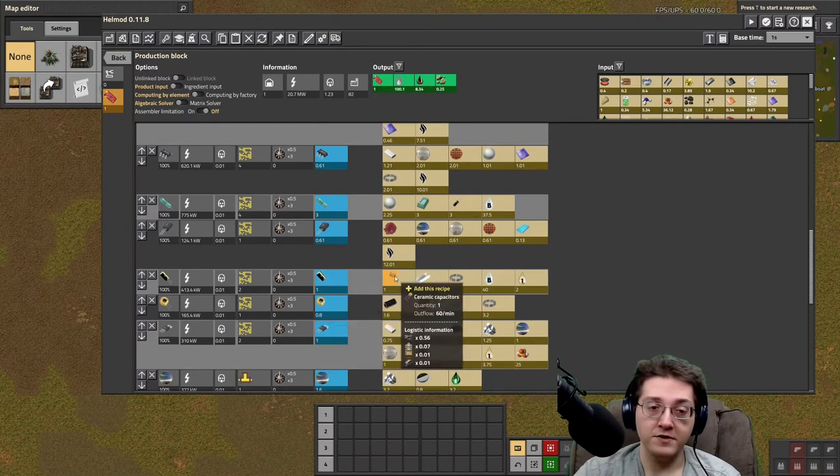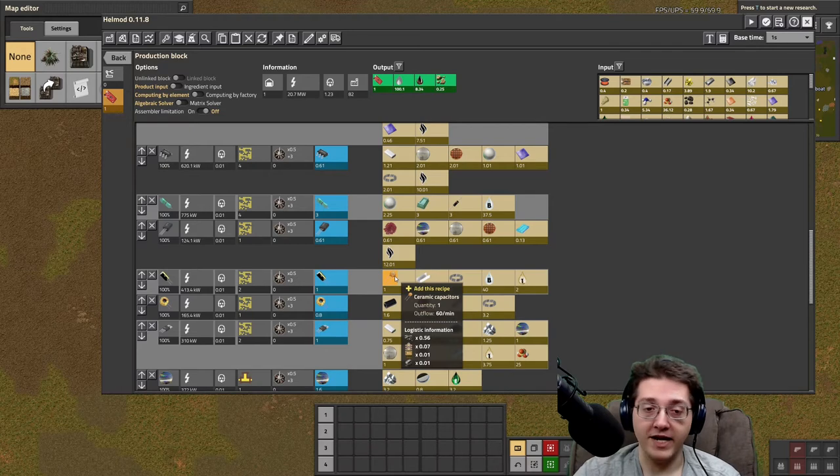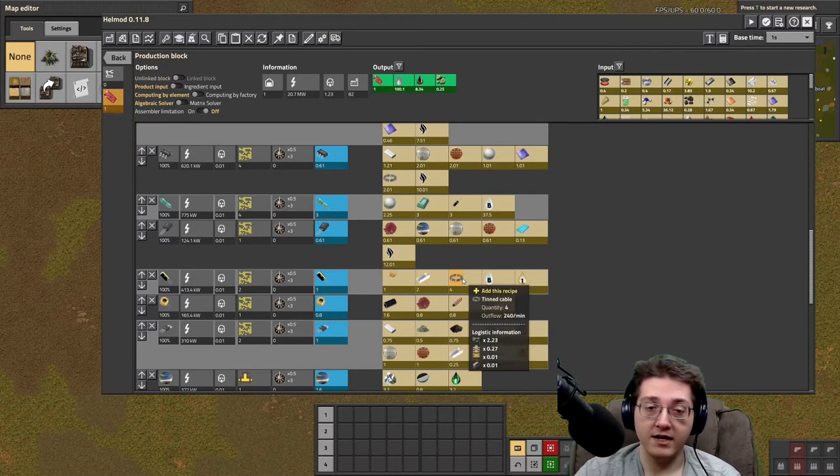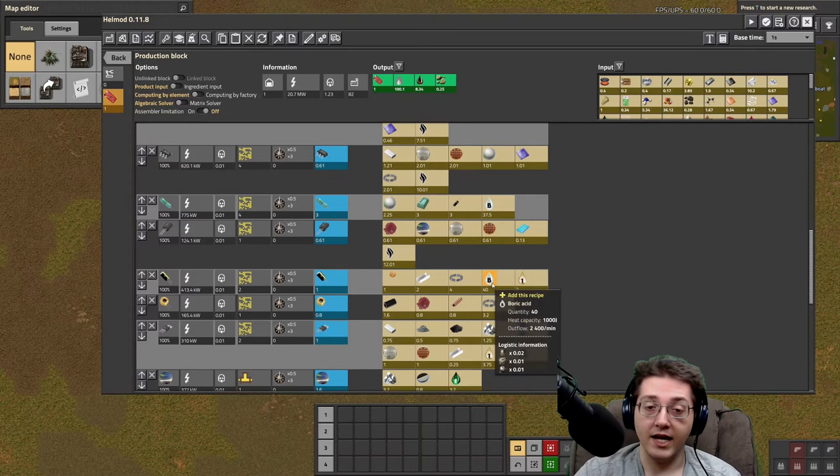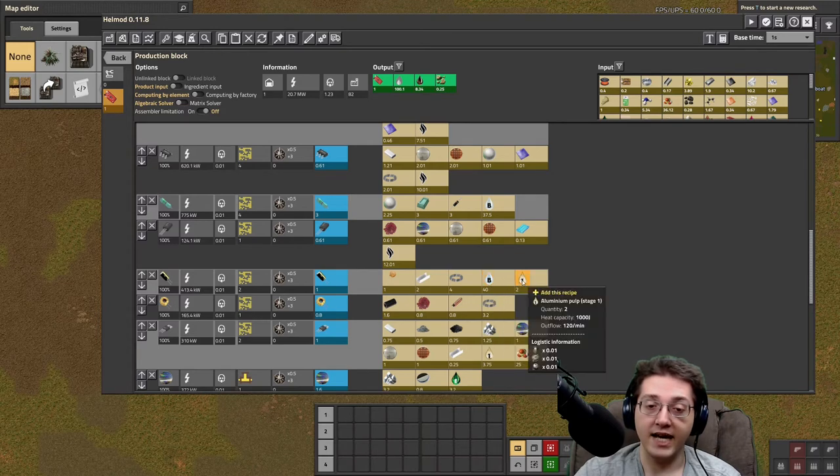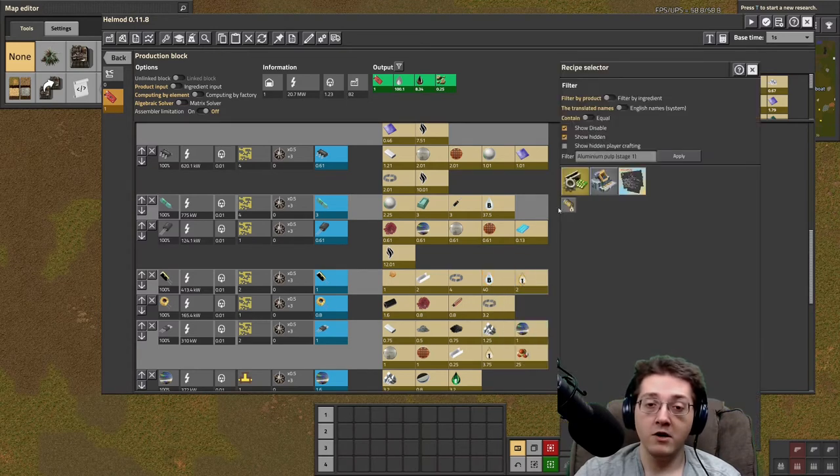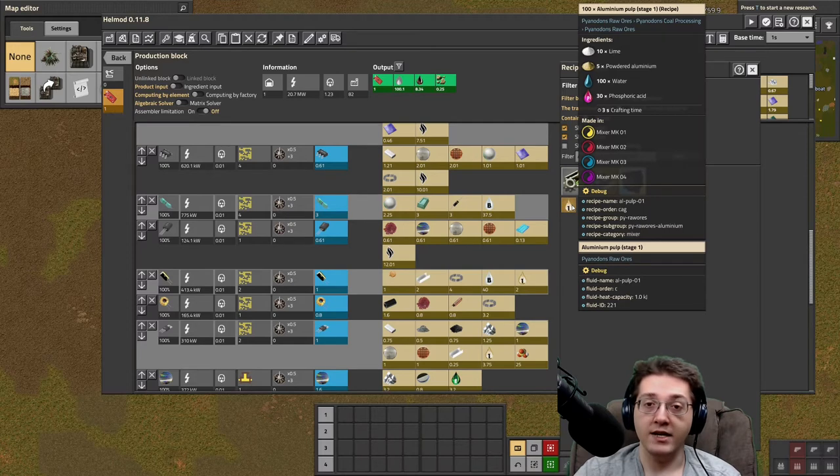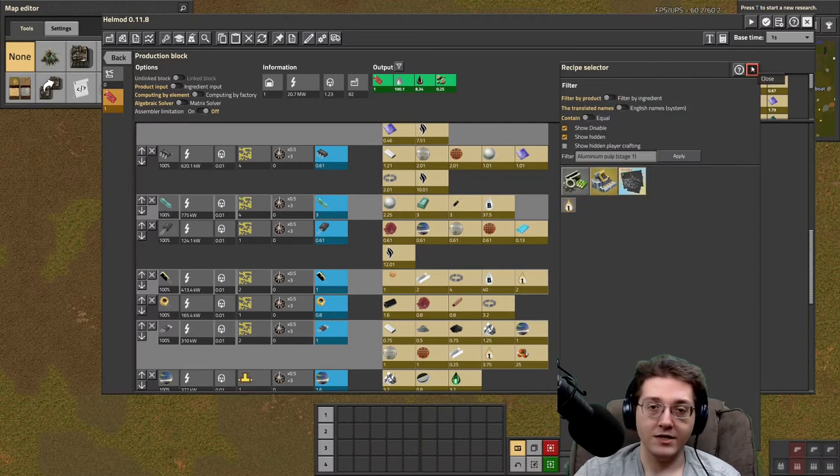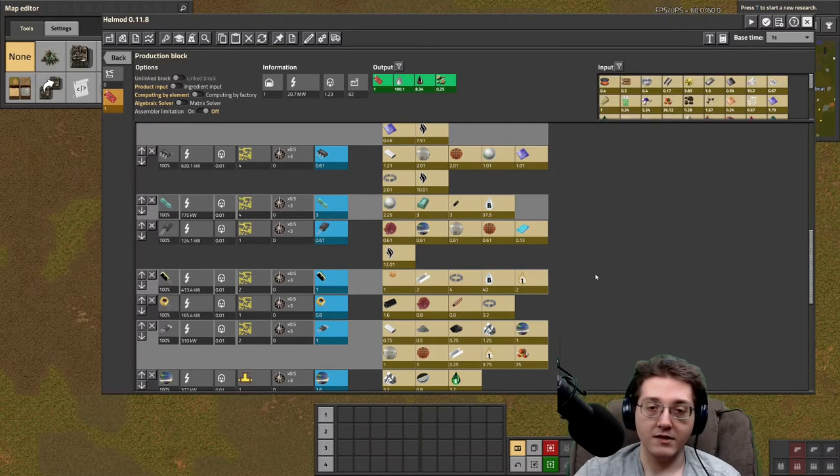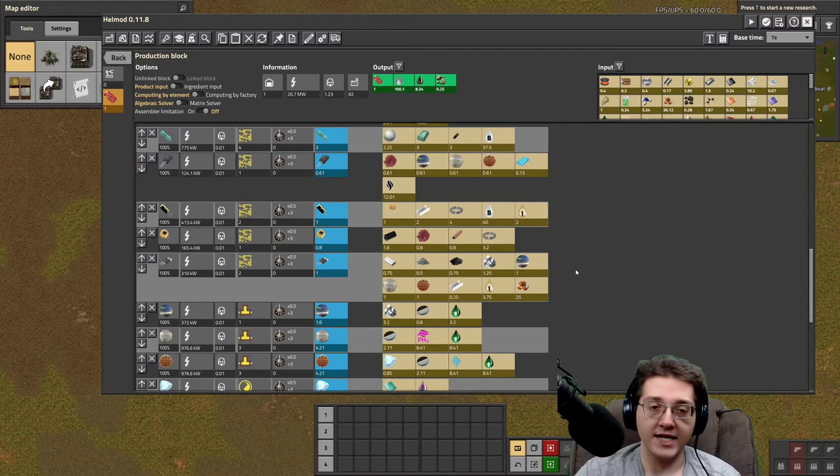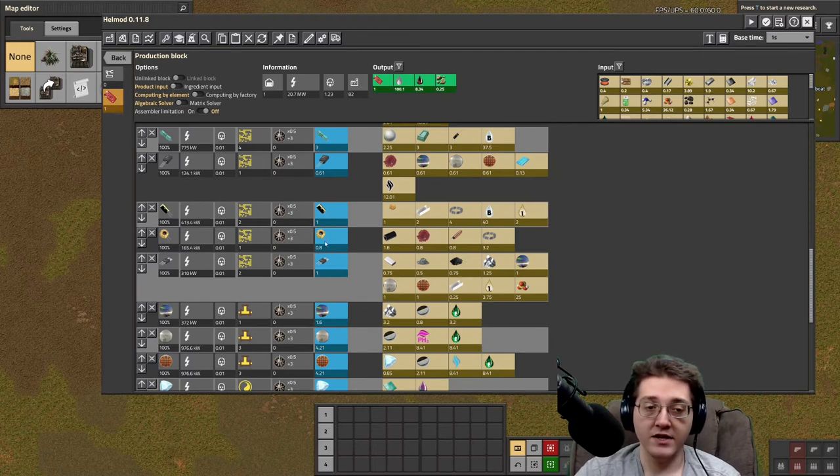Capacitor twos will require their capacitor one counterparts, as well as aluminium plates, and tinned cable, and boric acid, and aluminium pulp one, which needs phosphoric acid first. So, you get the idea here, you need to do the phosphoric acid chain first, as well as have zinc, and have all this other stuff.